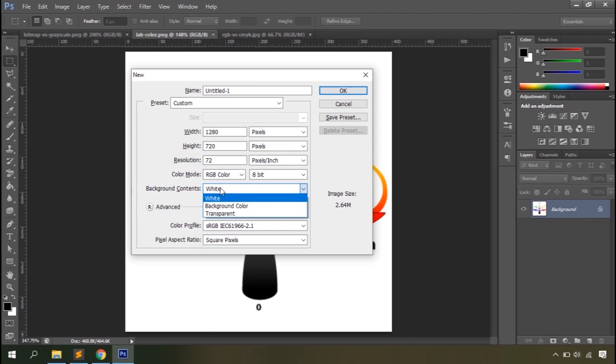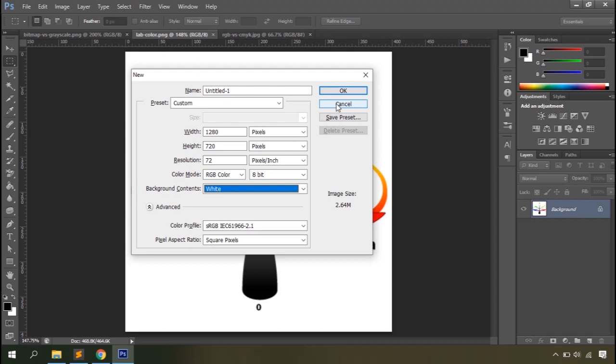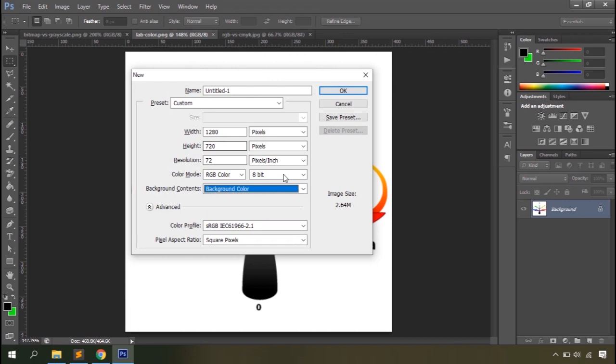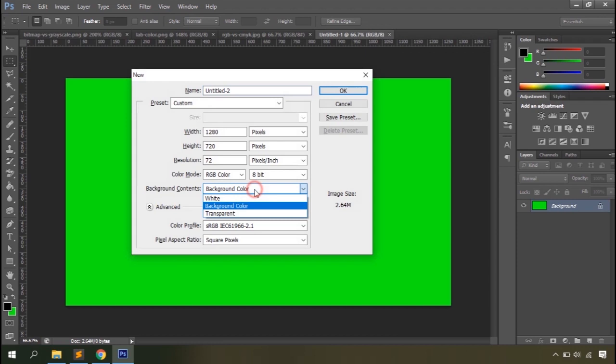Then you have Background Contents — this is basically the background color. You can choose white, the currently selected foreground/background color, or transparent. If you select Background Color as your background content, you'll see the second color on the color swatch as the document background. If you select Transparent, you'll see the checkerboard grid pattern, which symbolizes a transparent document — this grid won't appear if you print the document.